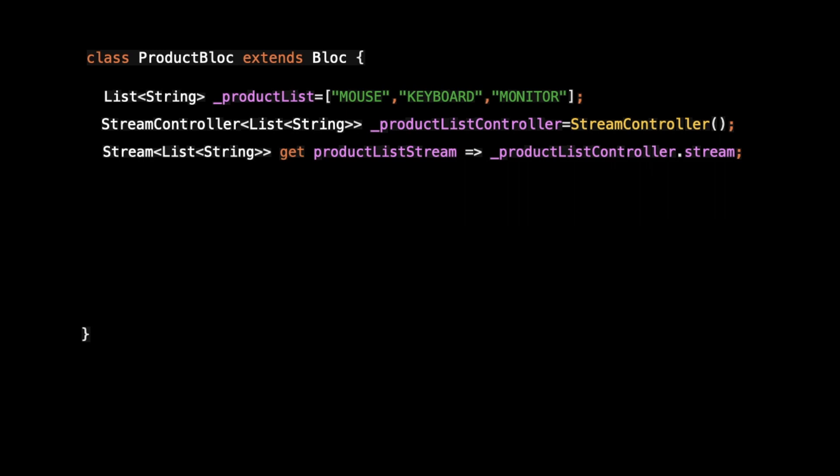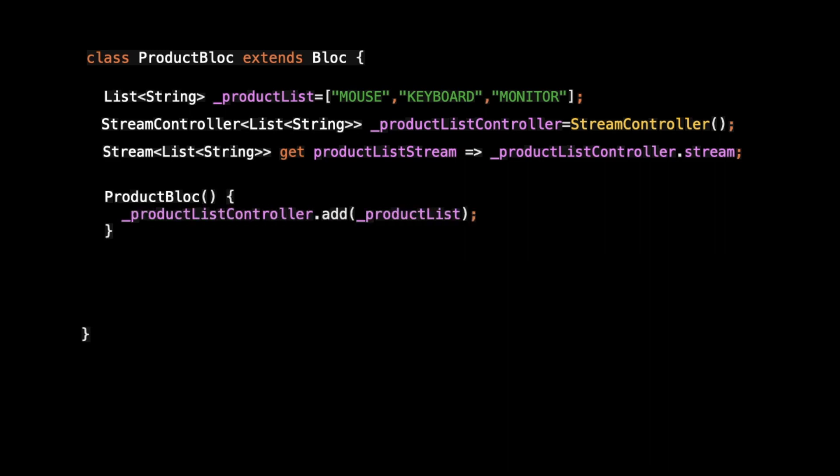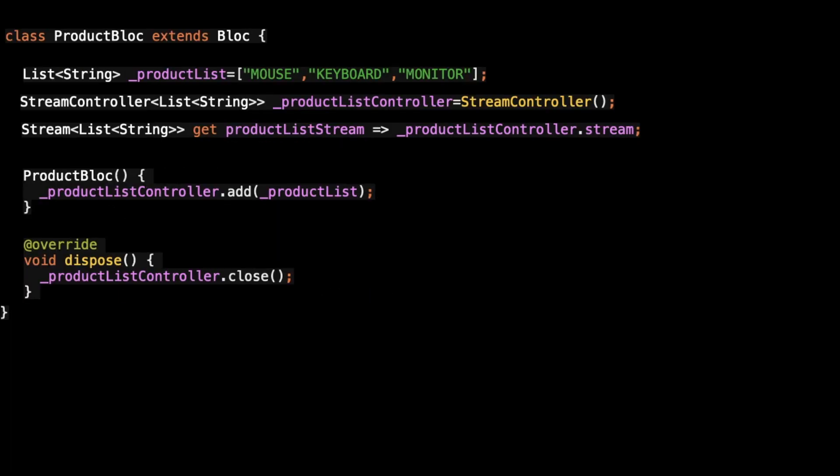Let's create one constructor. In this constructor, what I'm doing is calling product controller dot add. What will happen is if we have a subscriber anywhere on our product list stream, and if we add any new data via product controller dot add, that data will be listened to by that stream.